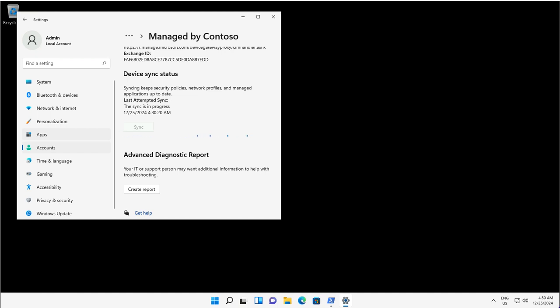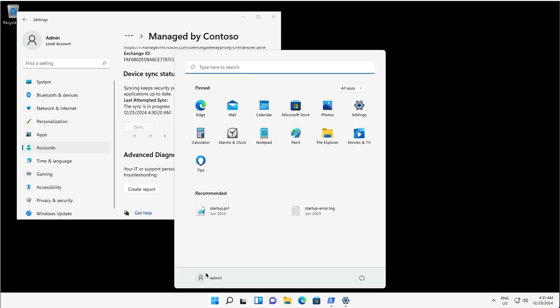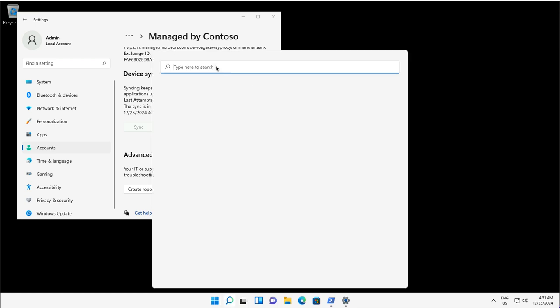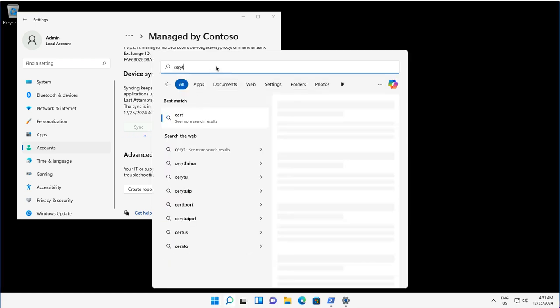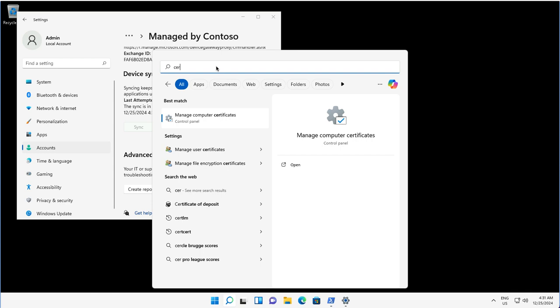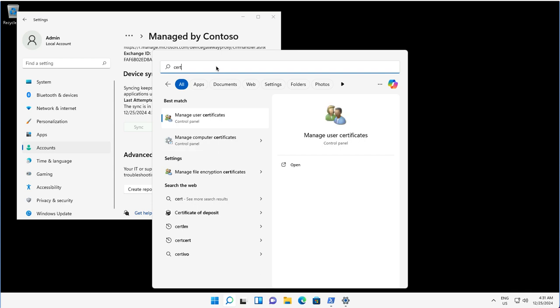Now I will see whether this device is registered or joined to Entra ID or not. For that, I can launch PowerShell to check, but before that, let me show you the certificate installed on this device.